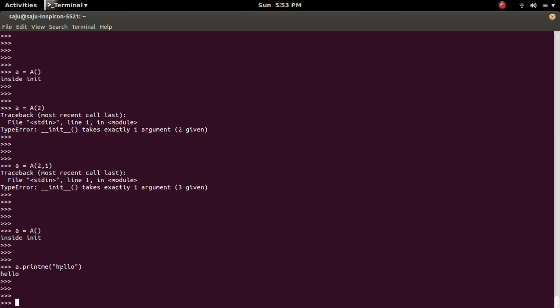So I can check this like this: put the name of the class, then printme, then pass the object which I created. This is self actually, then comma message.